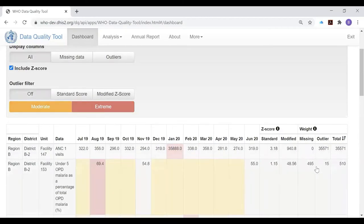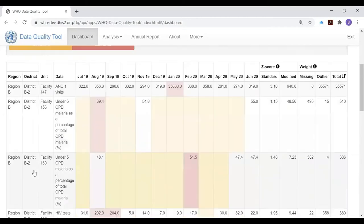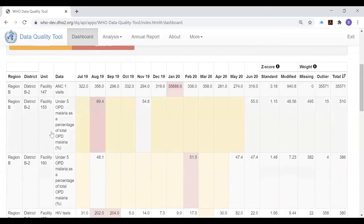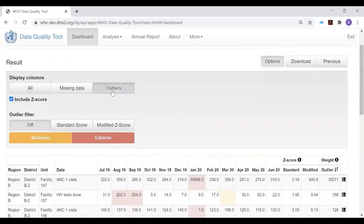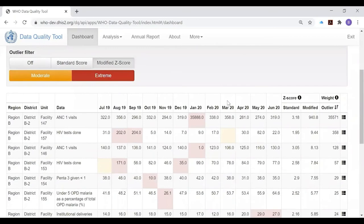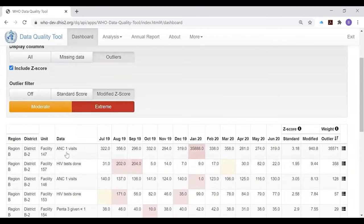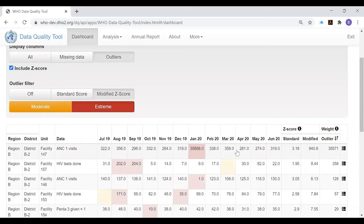Notice what happens: we get a table which has rows all for district B2, but each row is for one health facility in district B2. We could filter this if we only wanted to see the rows that had very high modified Z-scores. Right at the top we see that facility 147 is the one that reported 35,888 first ANC visits.